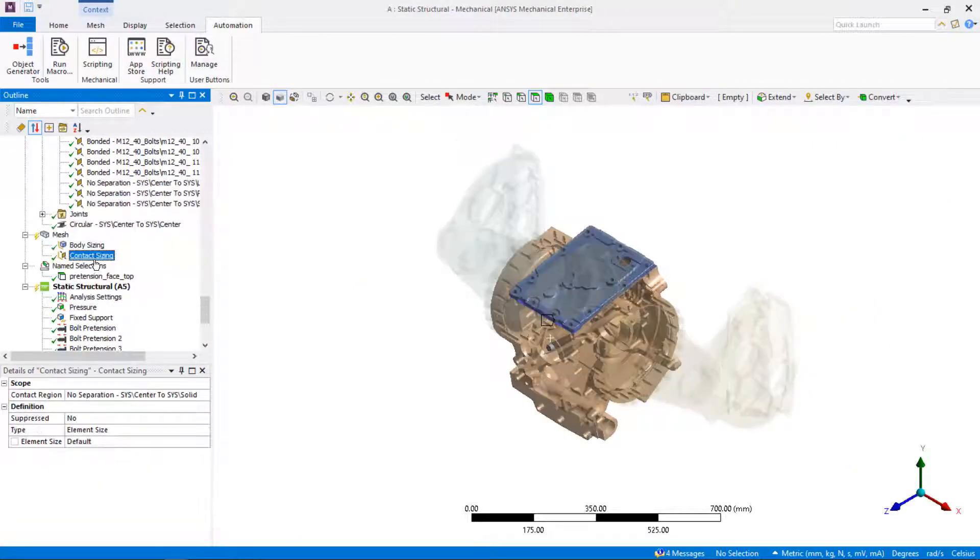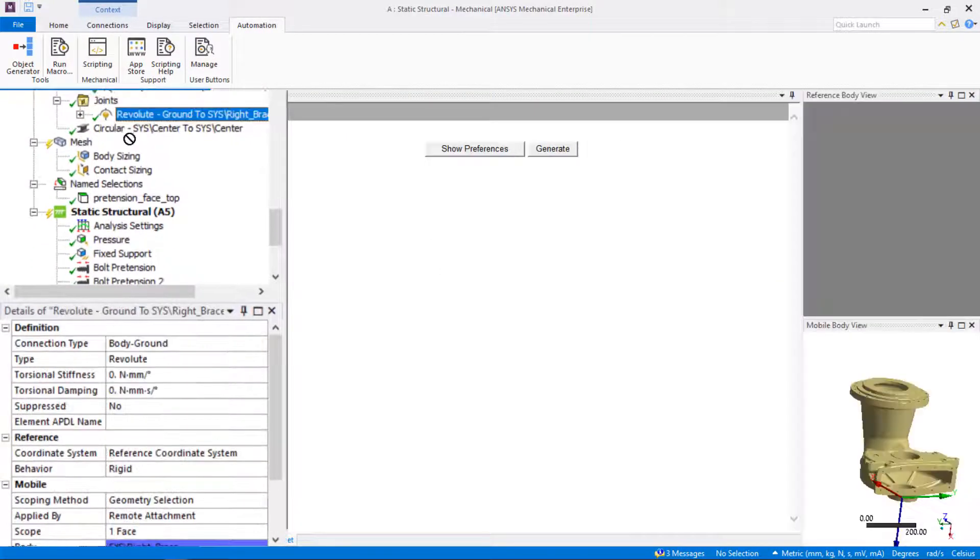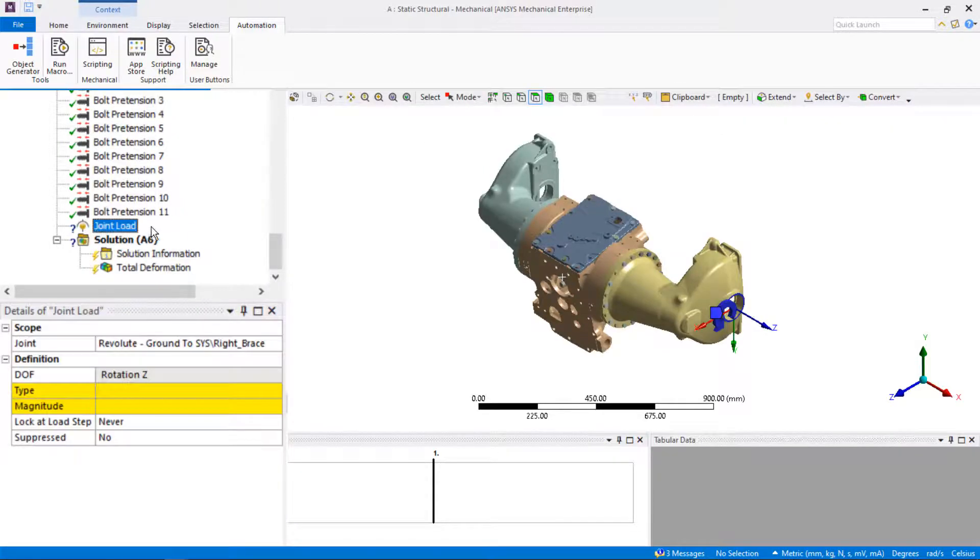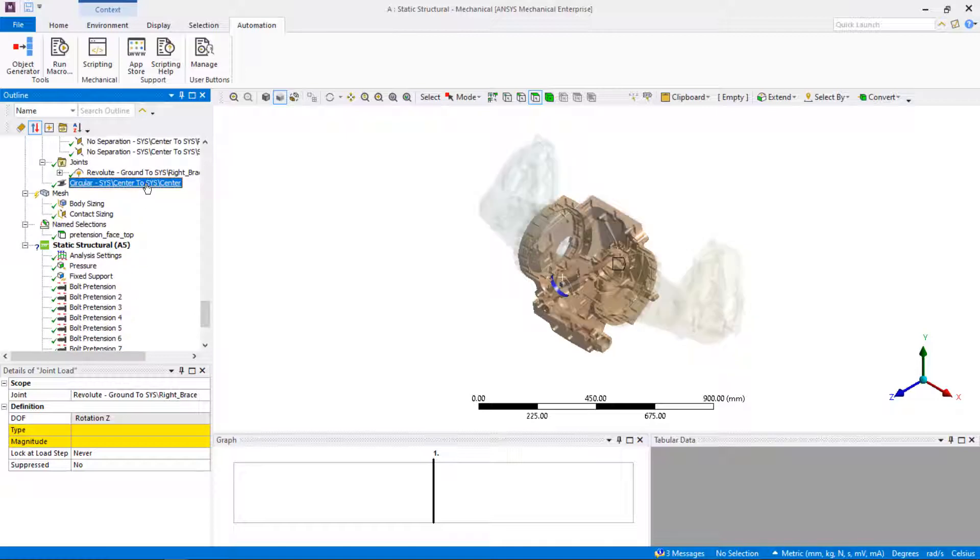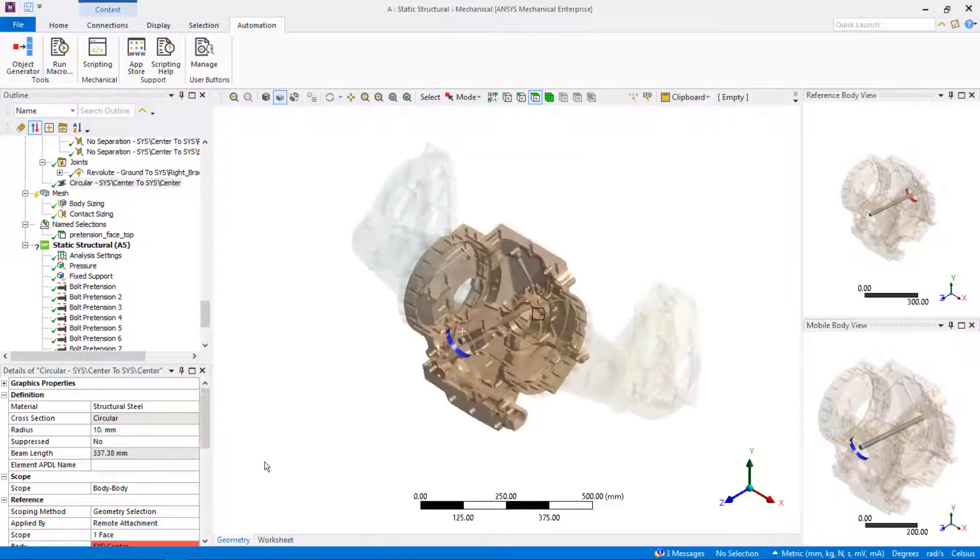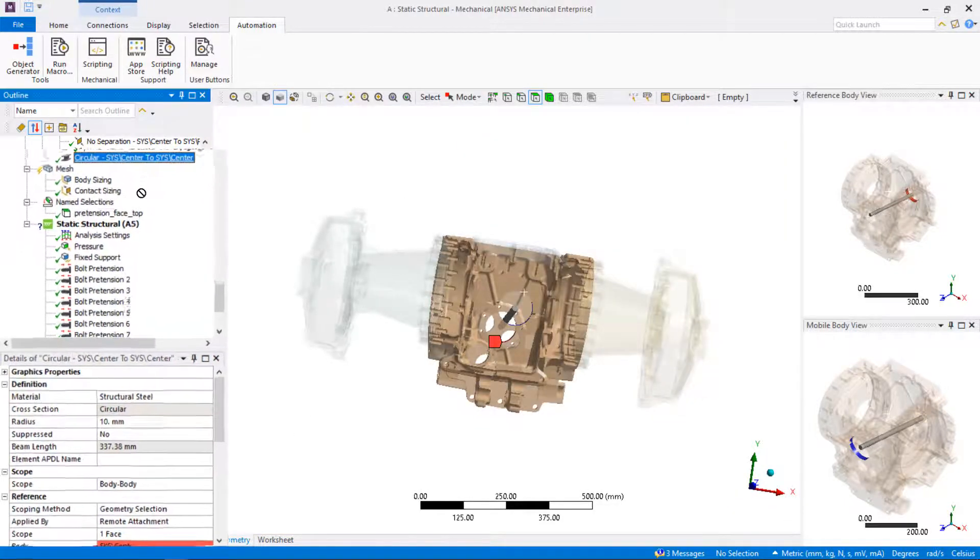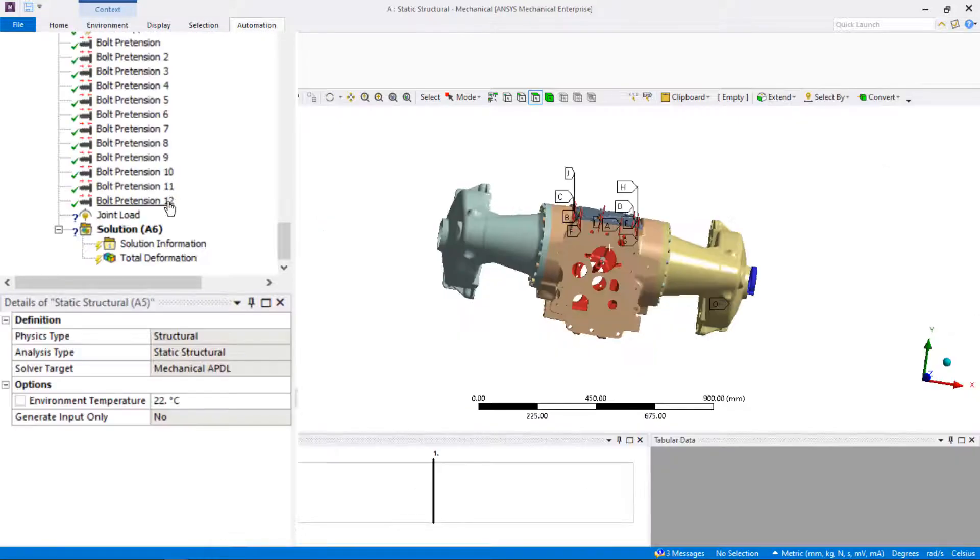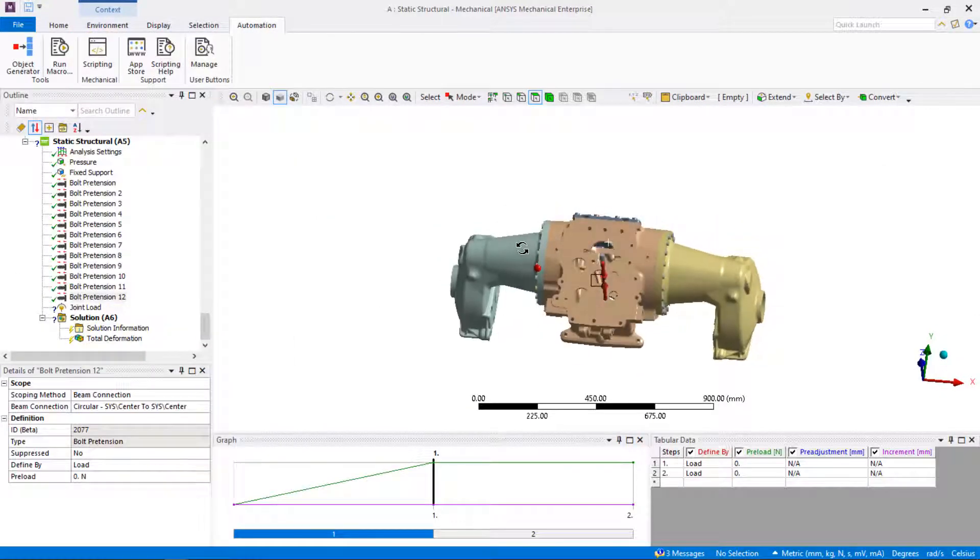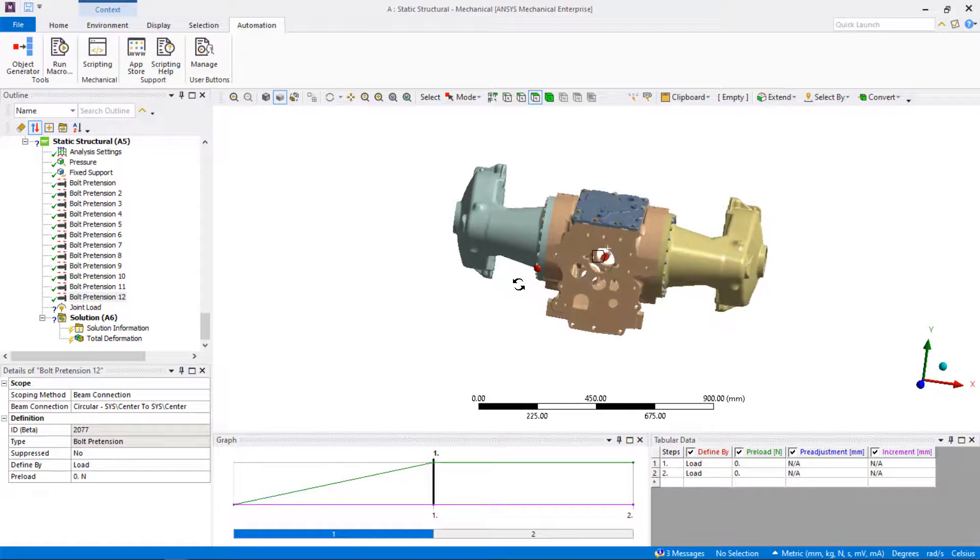If you have a joint in the model, you can drag and drop the joint to the static structural branch and joint load will automatically be inserted in the tree. In some cases, bolts are modeled as beam connections, especially for large assemblies with a big number of bolts. You can drag and drop beam connections to the static structural branch and bolt pretensions will automatically be inserted in the tree, which is a very convenient and efficient way to apply bolt pretension.